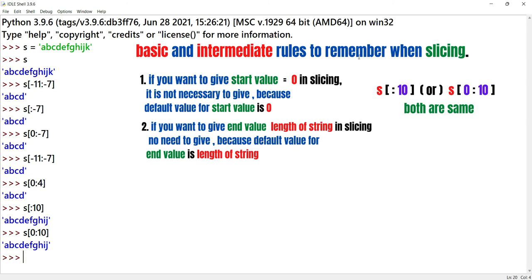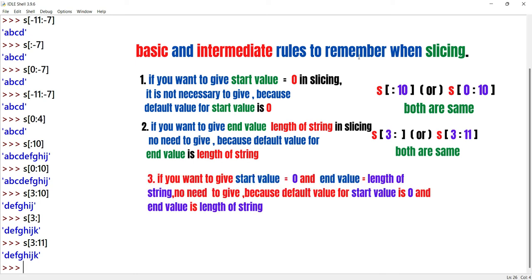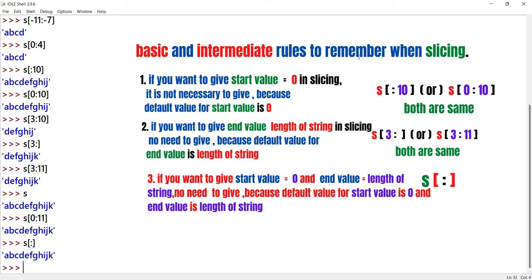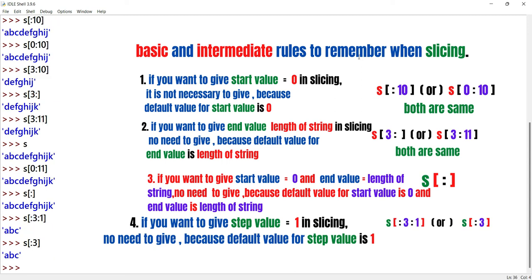Rule two: the end value defaults to the length of the string. When the string length is 11, S of 3 colon 11 and S of 3 colon give the same output. Rule three: start value 0 and end value length of string is the same as S of colon, which returns the full string. For example, S of 0 colon 11 and S of colon give the same result. With step value: S of colon colon 1 and S of colon 3 also produce the same output.